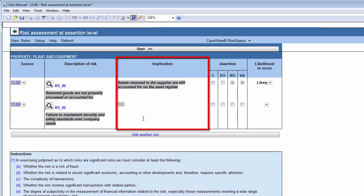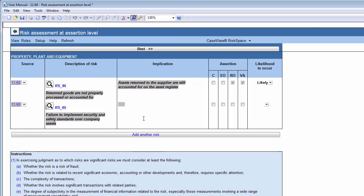In the Implication column, you should insert a detailed implication of the risk. By describing the implication of the risk, you'll be able to better understand the risk and the effect it may have on the financial statements.